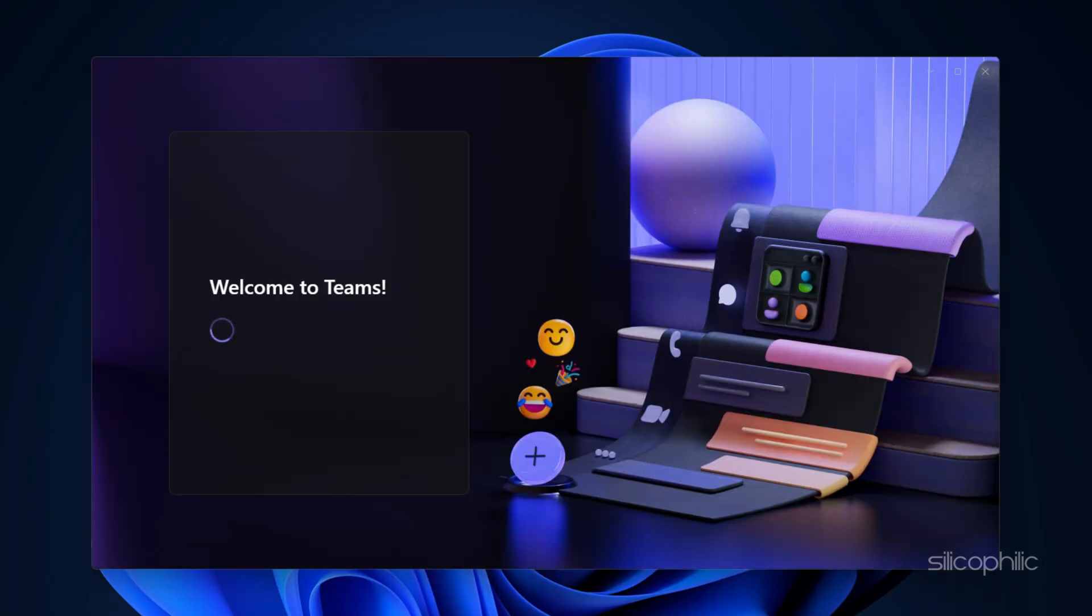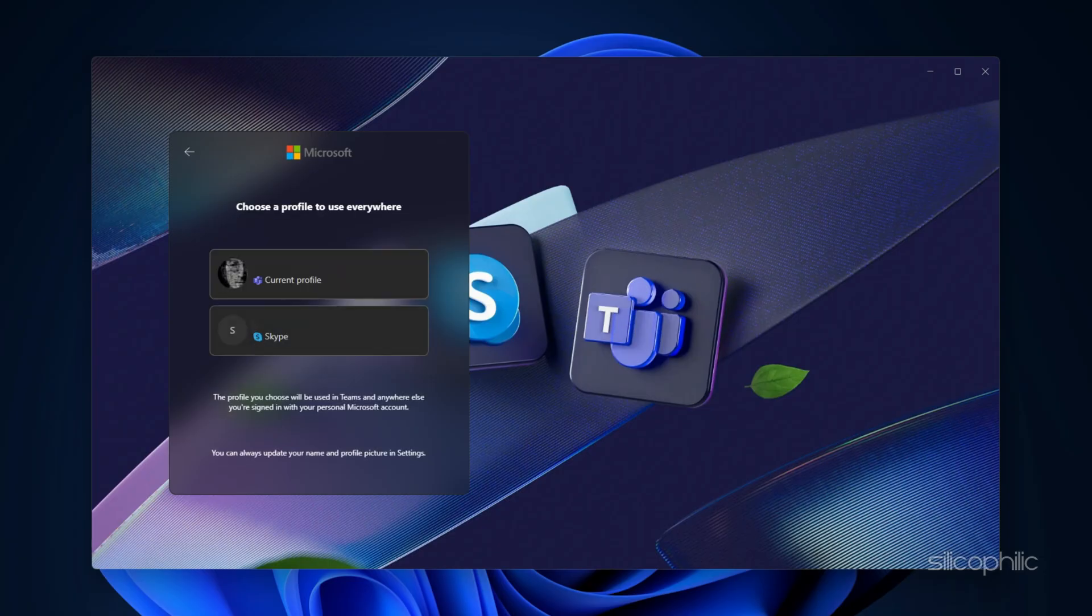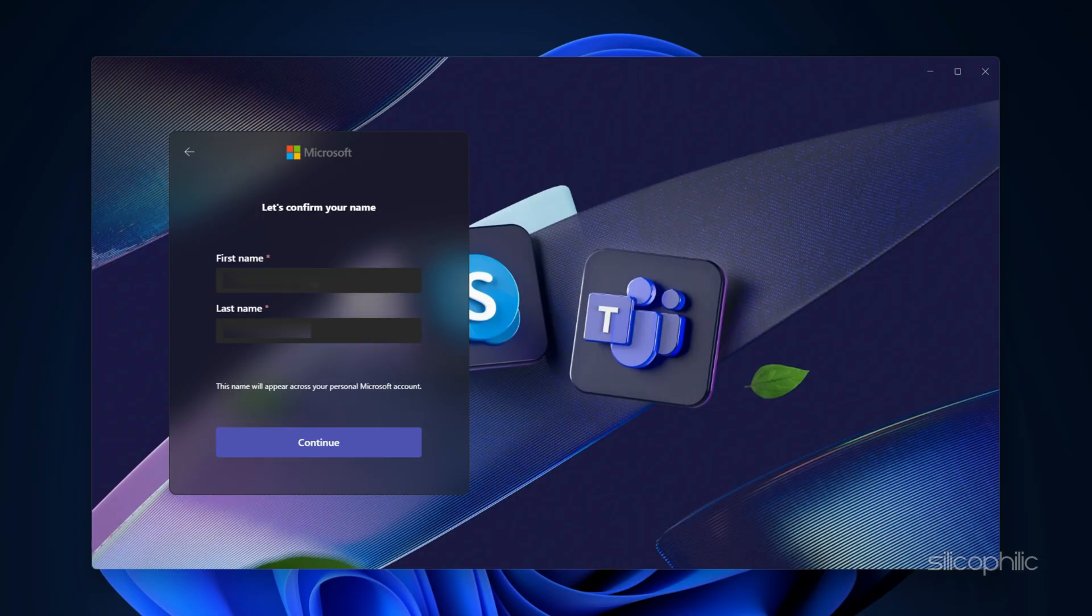Next, you should see a prompt that Skype and Teams are coming together. Here, click on the Continue button. Then select your Skype profile, confirm your name, and click Continue. Now your Skype conversations should appear in the app.